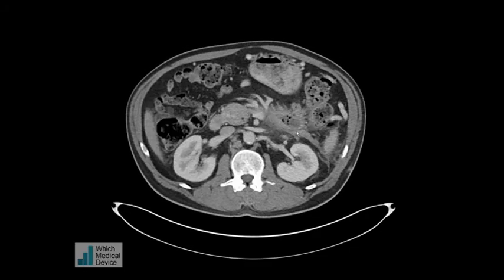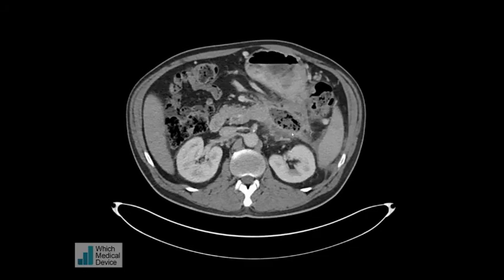So at this point we need to go on and do an intra-arterial angiogram and see if we can confirm the splenic artery as the source of bleeding.